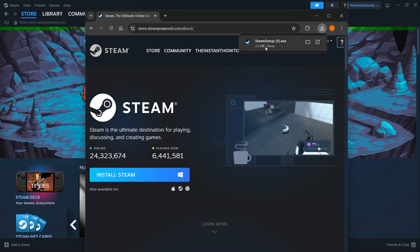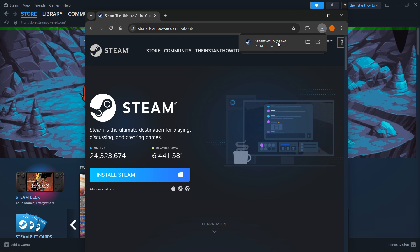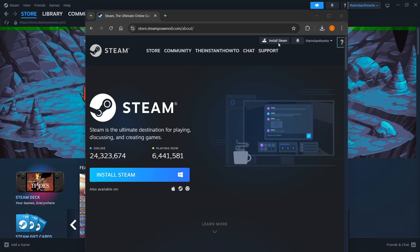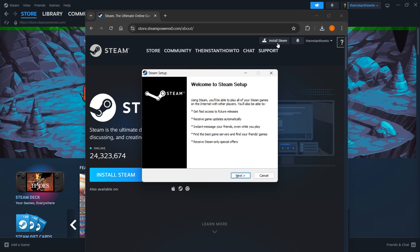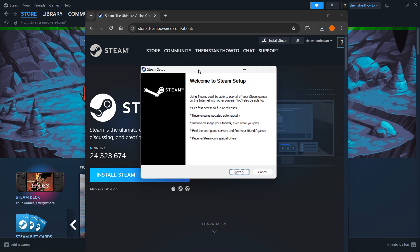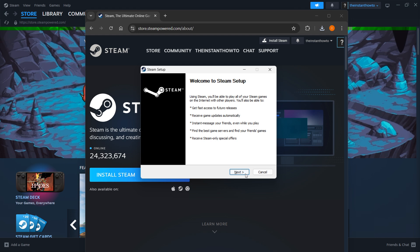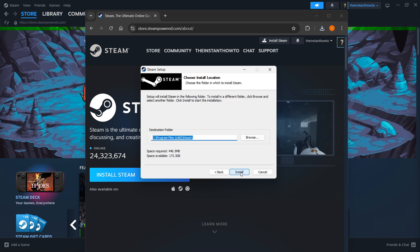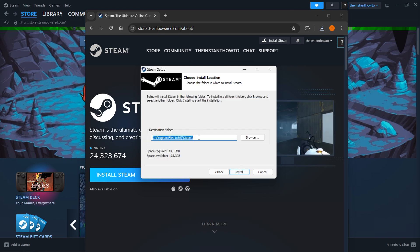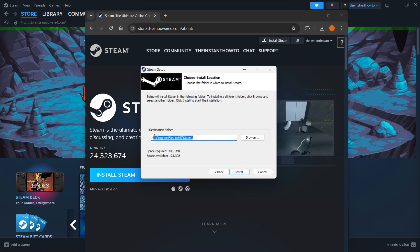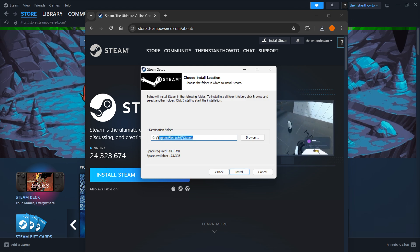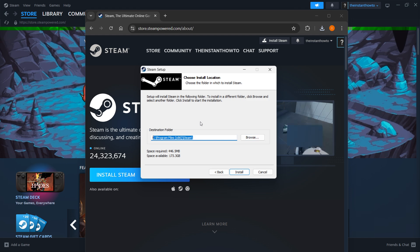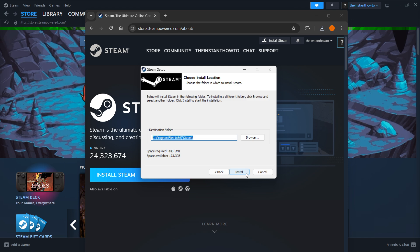This will download the Steam setup onto your computer. Open it up and you should see the Steam setup pop-up. Click next, select your language and click next again. Then select your destination folder for the installation. You can leave this as is or change it if you want. Once you're done, press install and the game will automatically be installed.